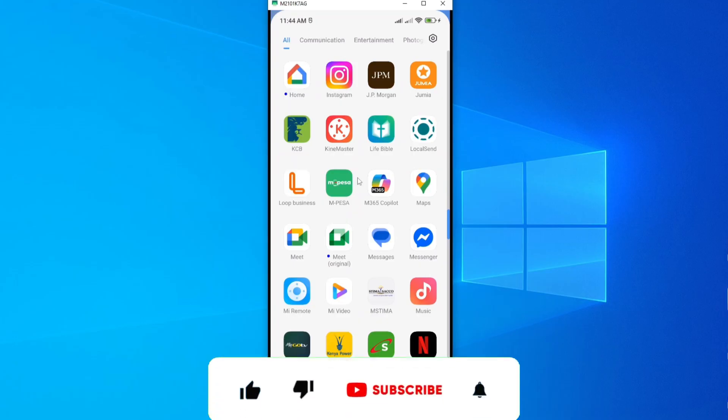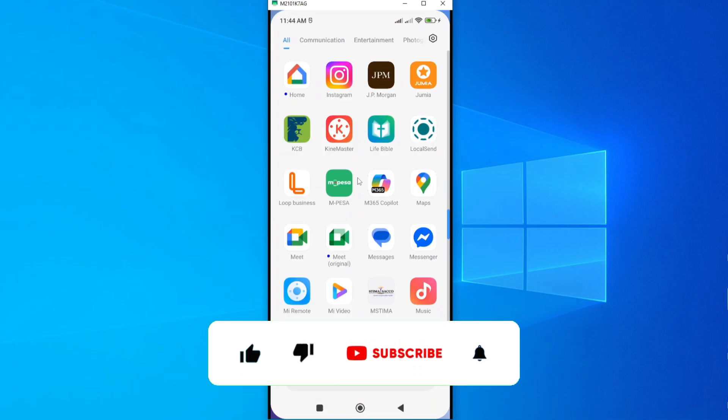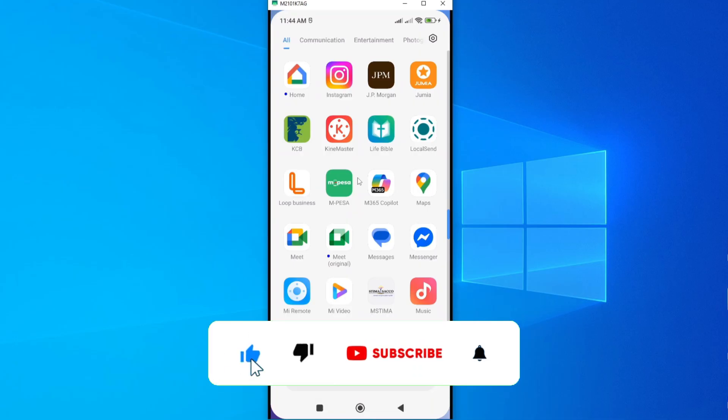If you find this video helpful, I'll kindly request that you hit the like button and subscribe to this channel to support me.